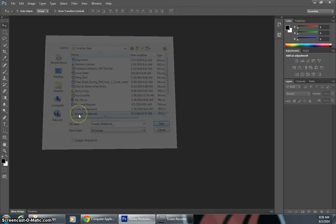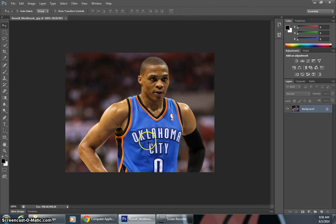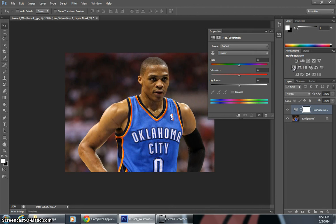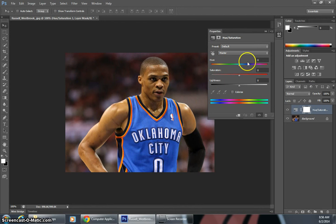So I'm going to open a picture of Russell Westbrook, and to start to use the Hue and Saturation tool, you're going to go over to this button right here to create a new Hue and Saturation layer, you're going to click on that, and then you have these three options right here: Hue, Saturation, and Lightness.